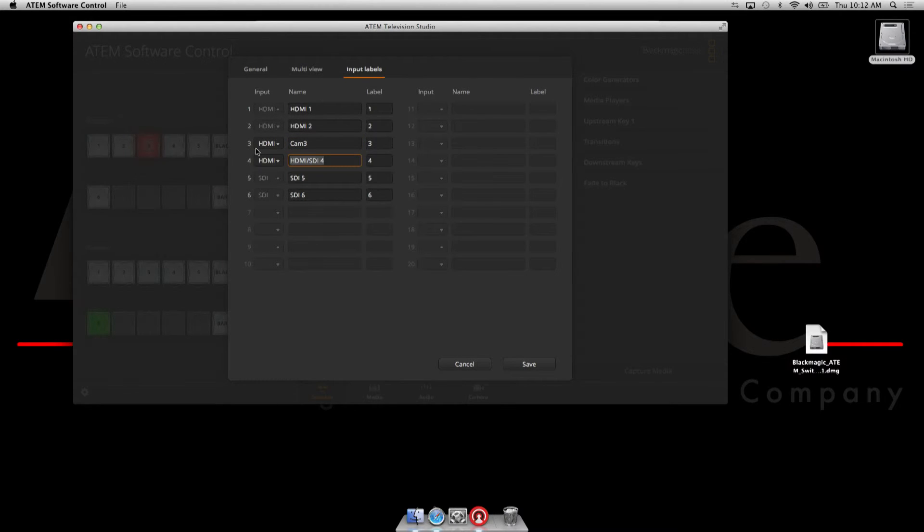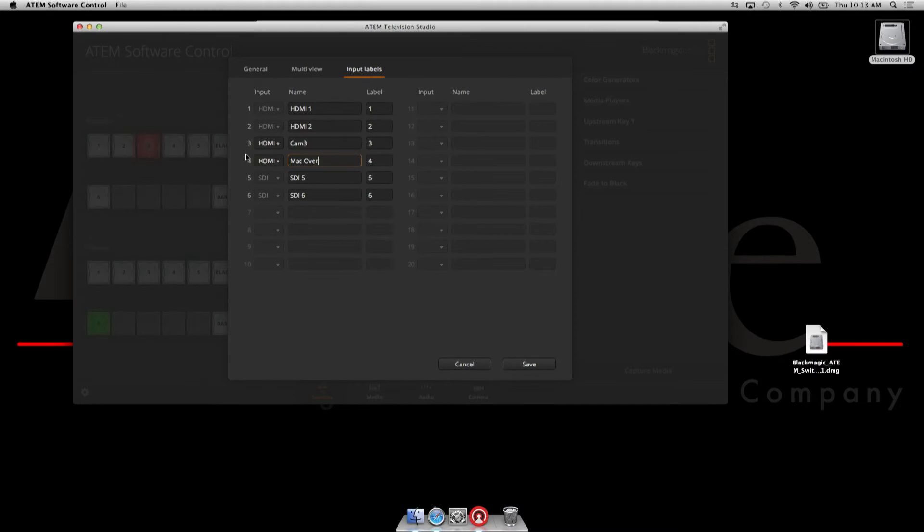And one of the nice things about the ATEM and Max is that it handles the HDMI out of the Mac natively at 1080 60 interlaced. So we can make input 4, for example, a Mac for overlay. So we're going to call it Mac Overlay in this case, and there we go.